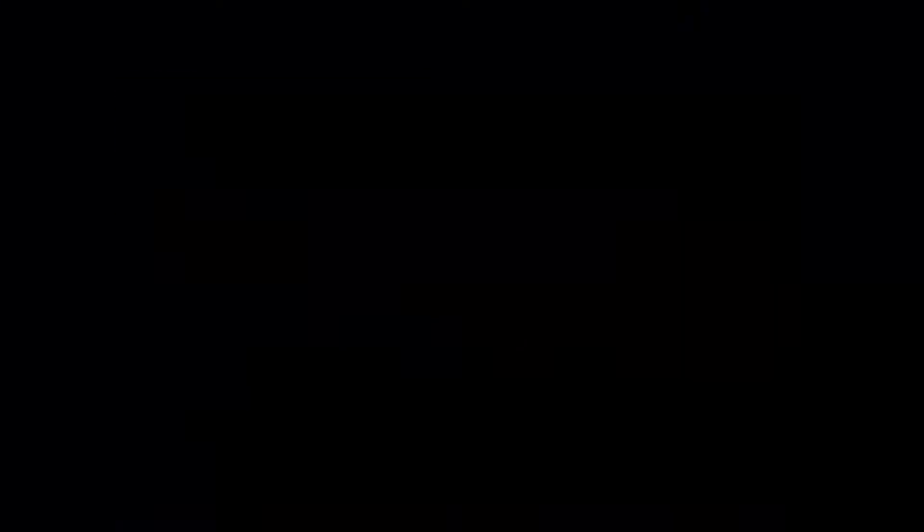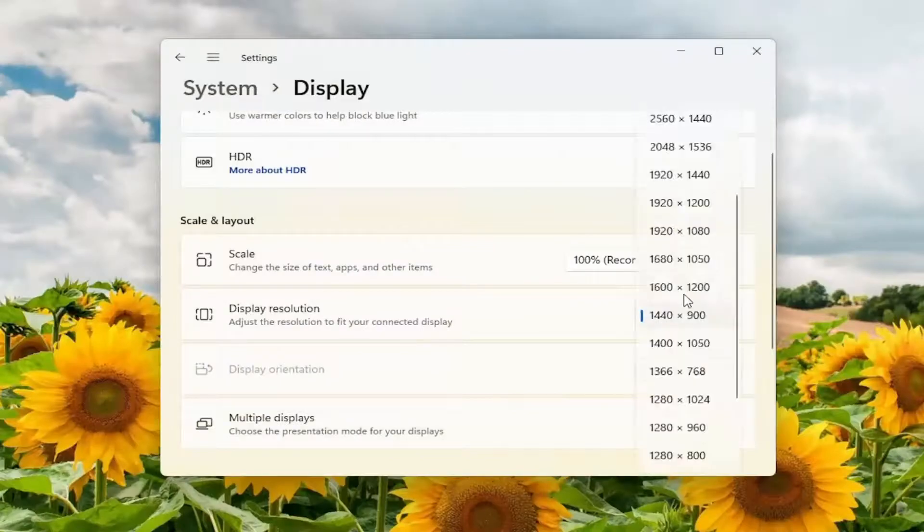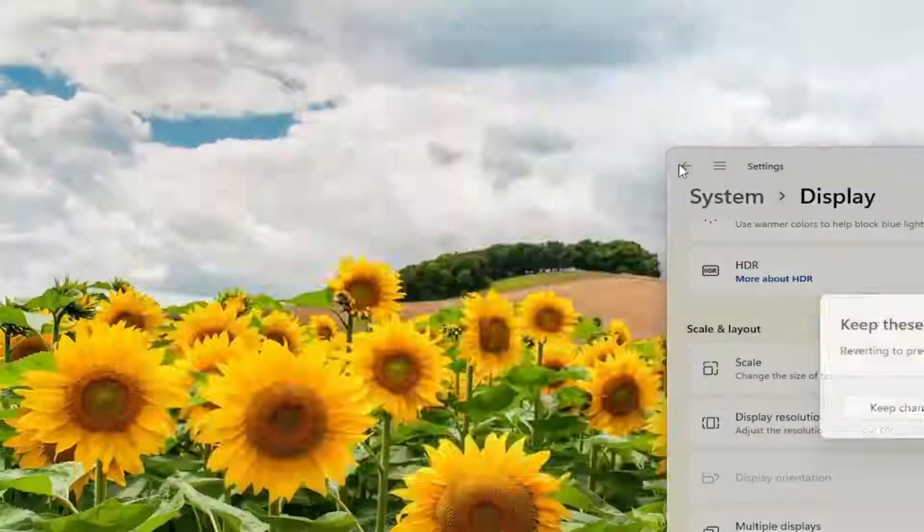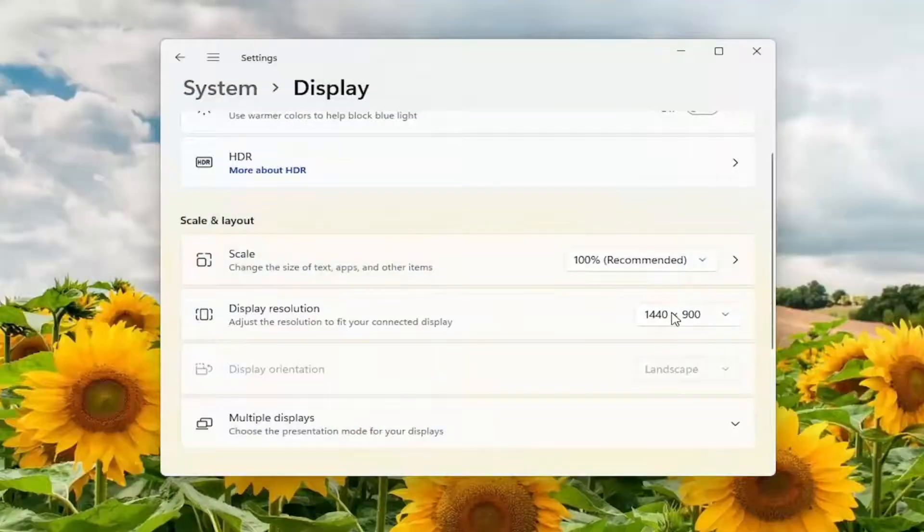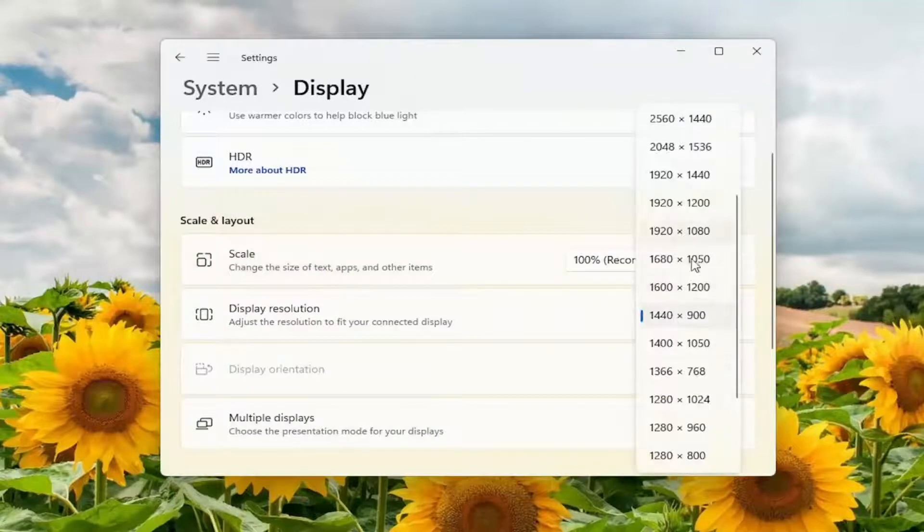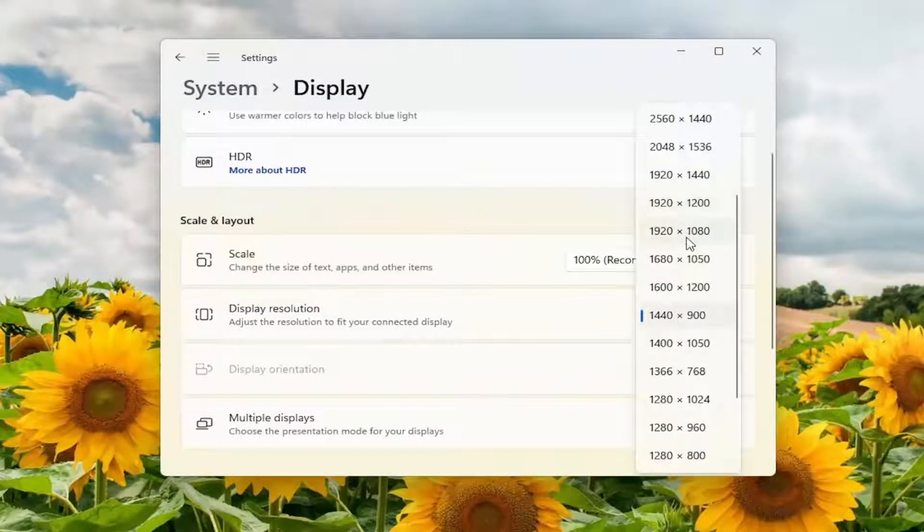So it should be a pretty straightforward process here guys. If it's really big on the screen you're going to have to go and actually change the resolution size to fit your monitor.